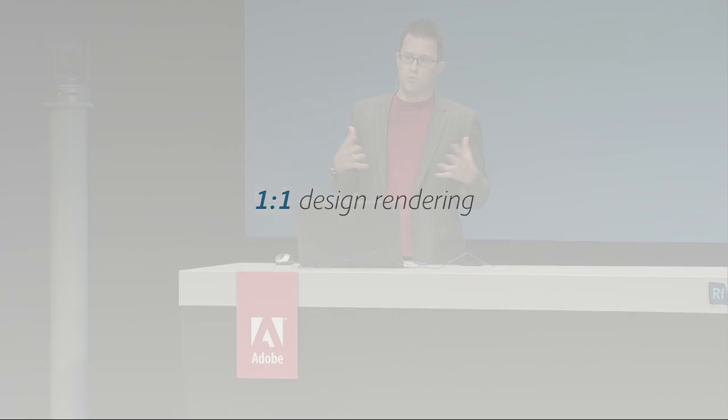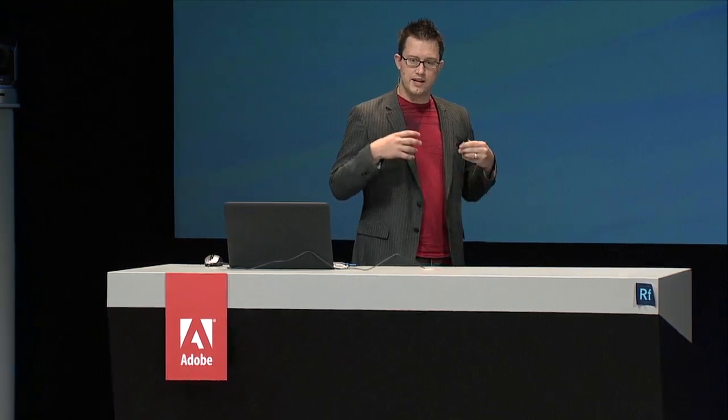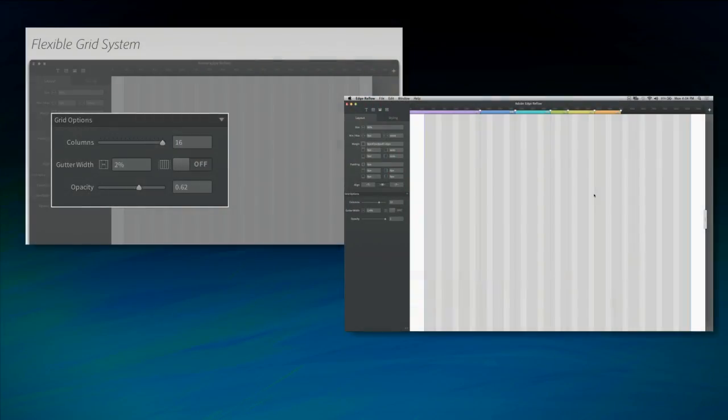We've created this one-to-one design surface. Anything you draw inside of Reflow is made to render inside of a browser. We've created this flexible grid system. We allow you to customize the columns, your gutter width, whether you'd like to have your gutters inset or not. But then even let you get the grid out of your way, control the opacity of your grid. So let's see it in action.